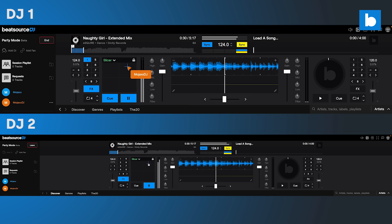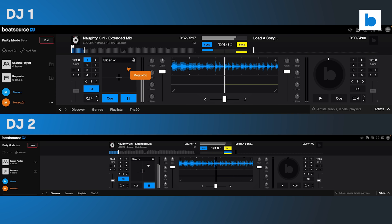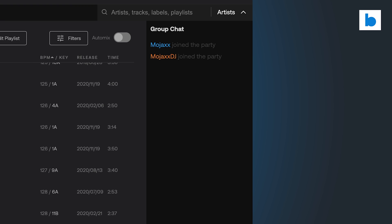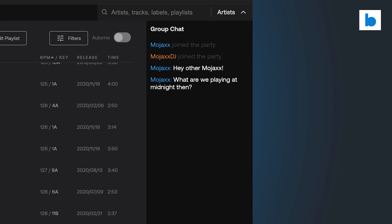From loading tracks to EQ, filters and even working the effects. Everyone can interact via the chat and create shared playlists that can be saved by everyone.